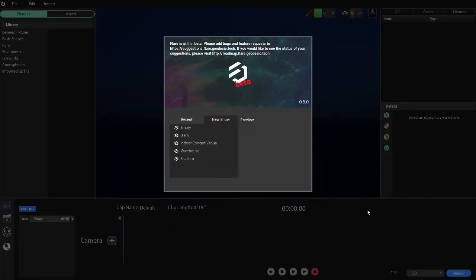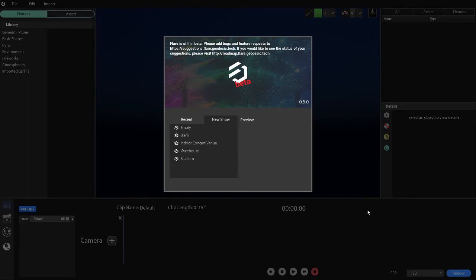The 0.5.0 release of Flare is a very big release for us. We are now in public beta. The largest change that you will notice when you first download the program is a license key window. If you would like to obtain a license key, please go to flare.geodesic.tech and follow the links there, or you can go directly to account.geodesic.tech to purchase a license.